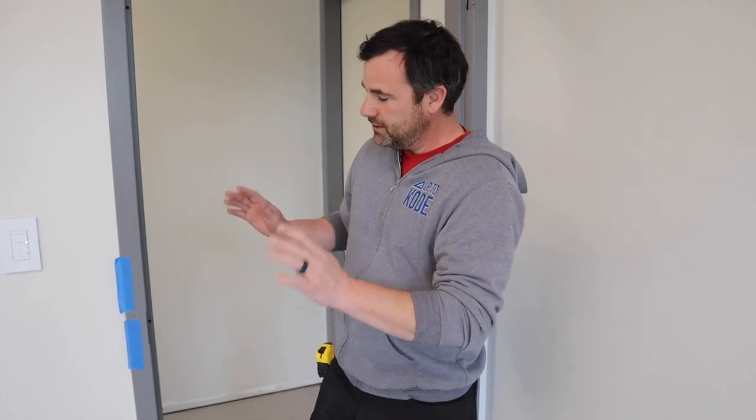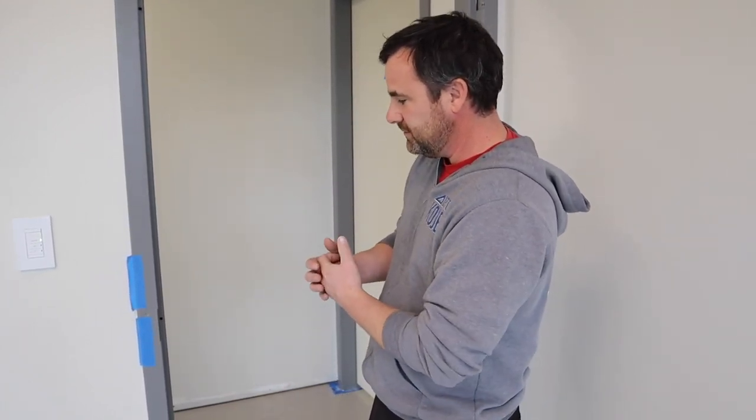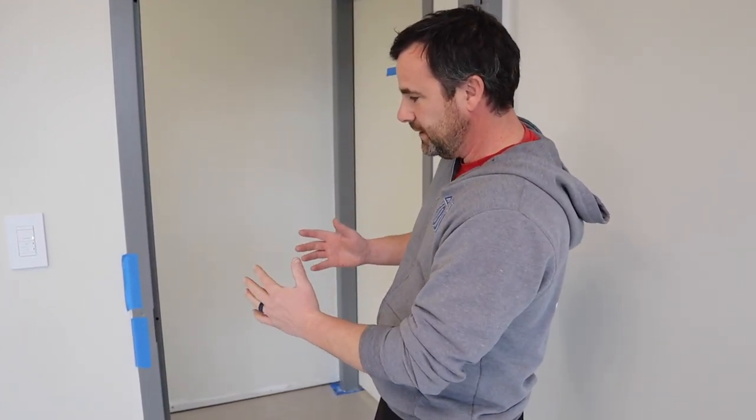Another video that we filmed is how to frame one of these if you're building with steel studs. It's a little bit different how you frame it. In this scenario, we actually just framed everything with wood. We had lots of material to fasten to.